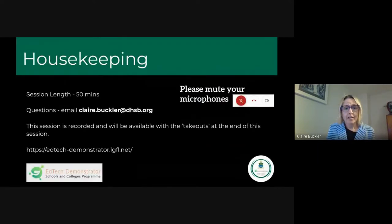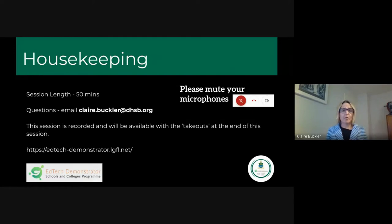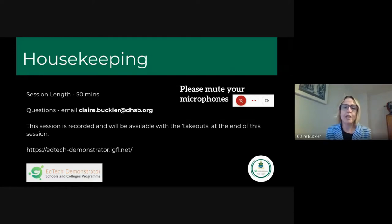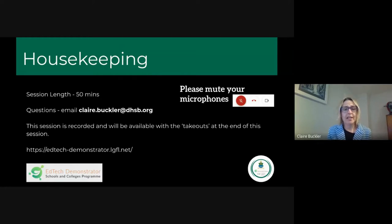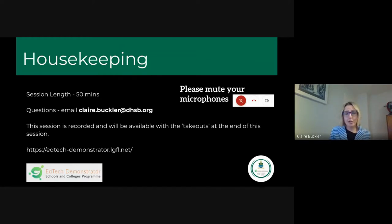Just a little bit of housekeeping before we move on. The meeting is being recorded, so please could you ensure your microphones are off. That way we can get the best sound quality as possible. It's completely up to you whether you have the web cameras on or off.